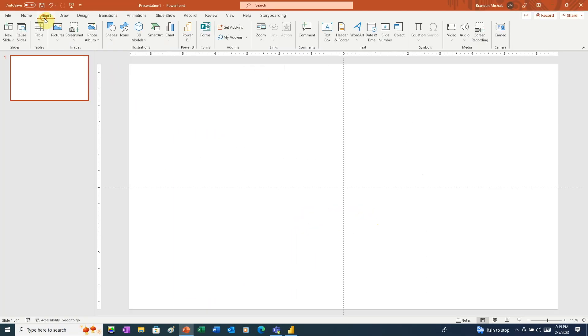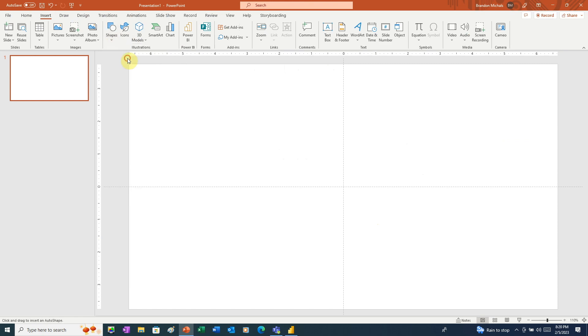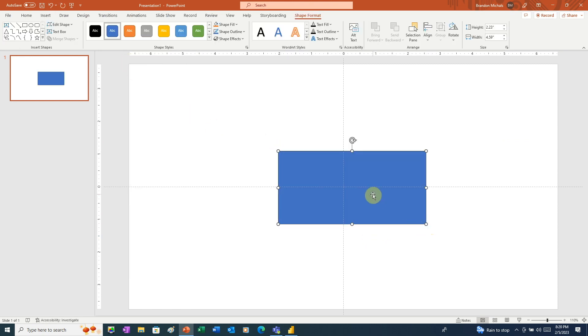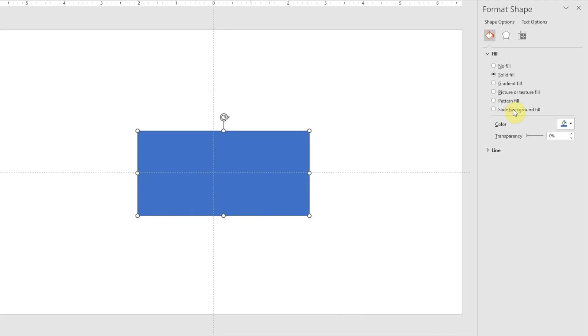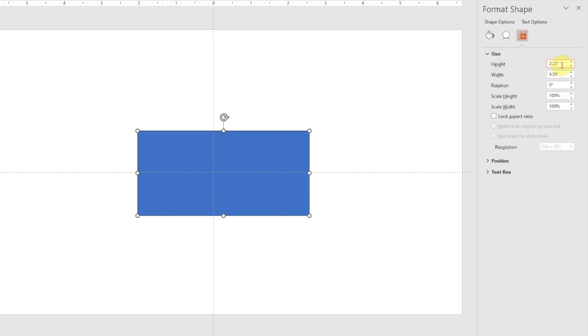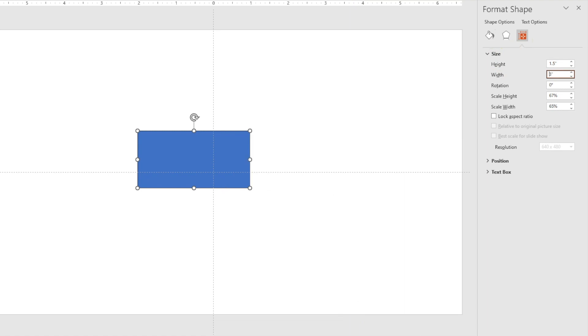Here in PowerPoint, we're going to insert a rectangle. We'll click and drag to draw a rectangle, and then we'll right click. We'll choose format shape. And here we want to change the size of this shape. We're going to go with 1.5 inches high by 3 inches wide.